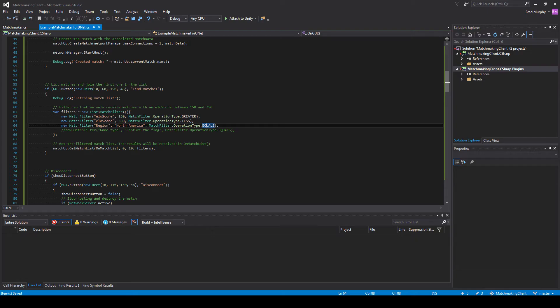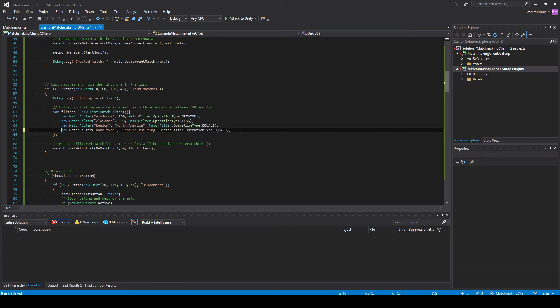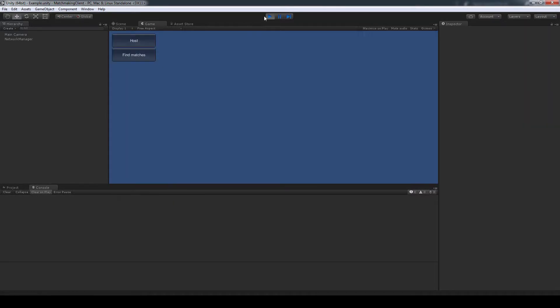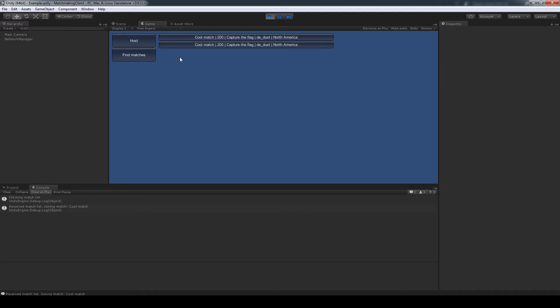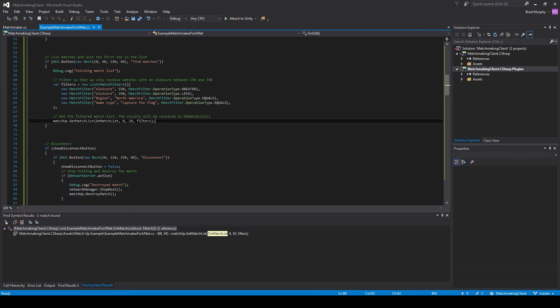So let's make a final parameter. I'm not really into deathmatch. So let's filter by only capture the flag. And as you can see here, all those filters are in effect. We have ELO from only 150 to 350, we have the region of North America, and the game type's capture the flag.